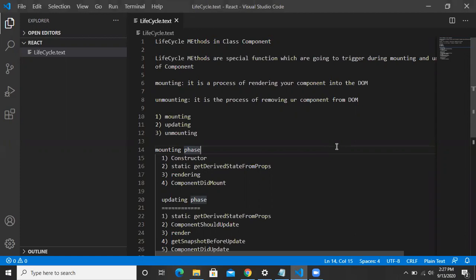So what are lifecycle methods? Lifecycle methods are special functions given by React.js, and these functions are going to trigger during mounting and unmounting of your component. Whenever your component is going to render in your DOM, some special functions are going to execute before mounting and after mounting as well.